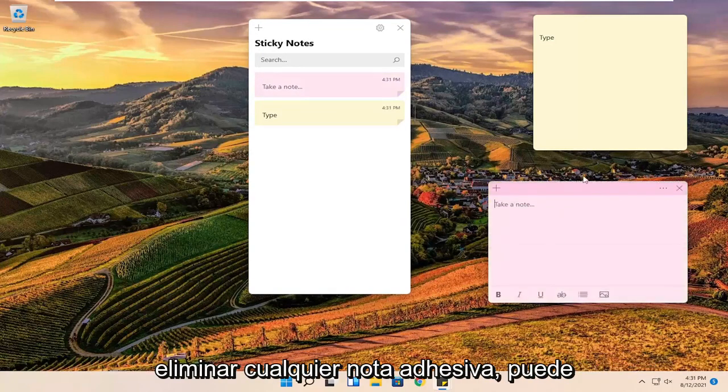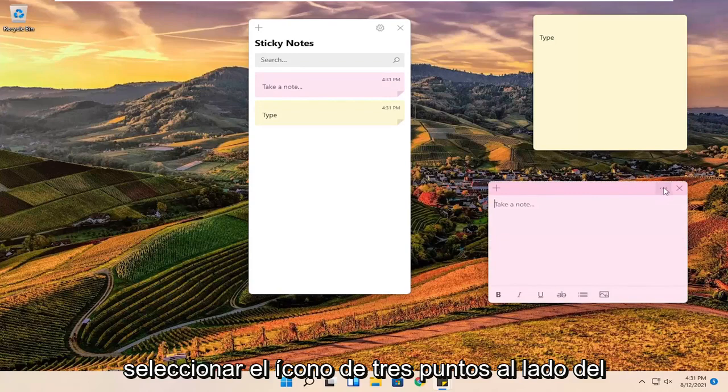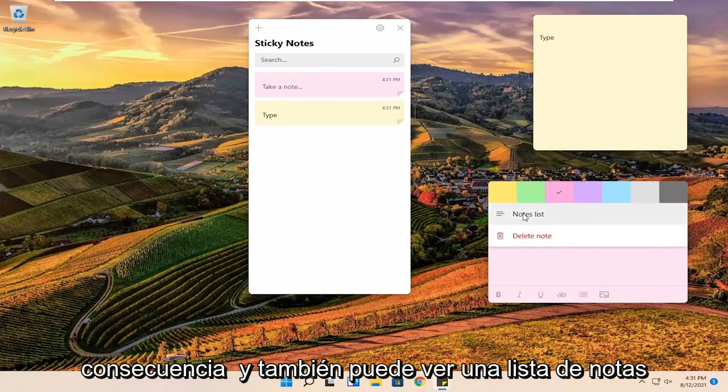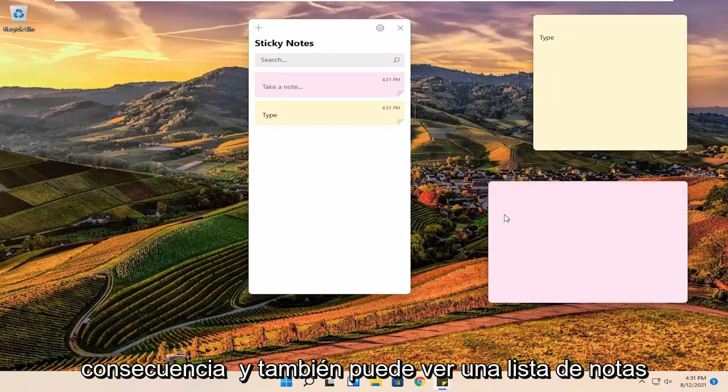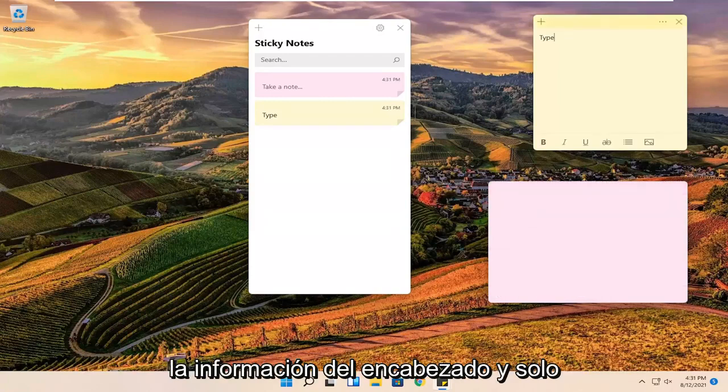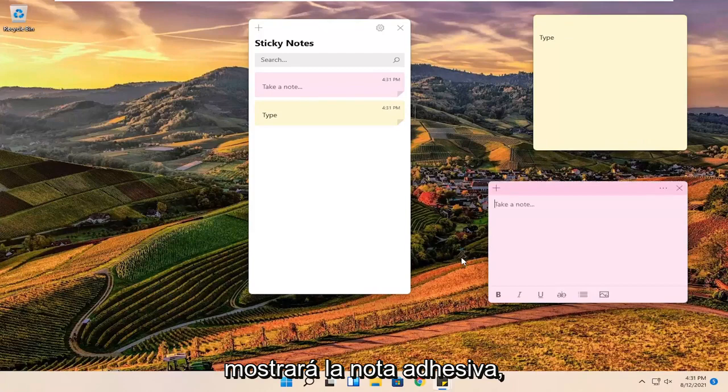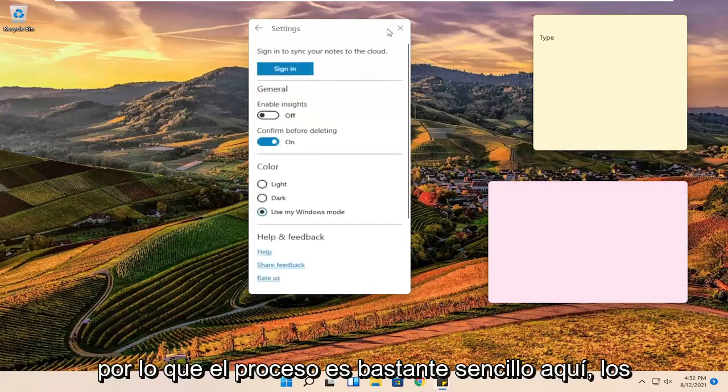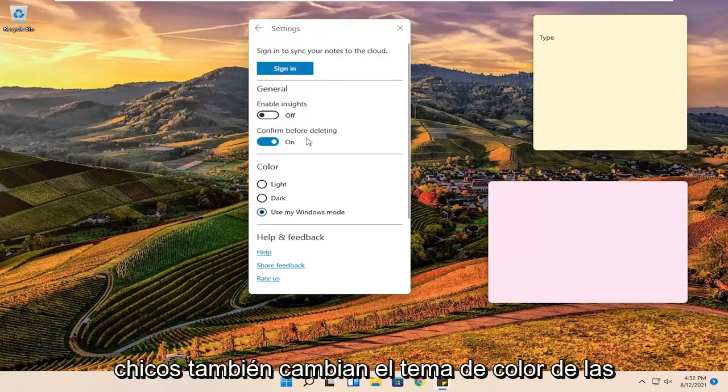And if you want to remove any sticky notes, you can just select the three dotted icon next to the menu and just change the color accordingly. And you can see a notes list here too. So you can just highlight all the header information and it just will show the sticky note. So pretty straightforward process here guys.